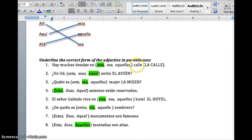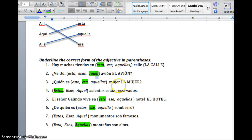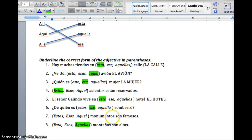Don't forget, I'm looking at the word right after the blank. Calle is feminine — it's la calle — so I'm looking for the feminine singular answer. El avión is singular and masculine, so it can't be feminine or plural. La mujer needs to be feminine and singular, so esa. Asientos ends in -os, so my answer ends in -os. El hotel is masculine, so it can't be feminine or plural. Sombrero is masculine, so no plural or feminine ending. Monumentos ends in -os, and so does esos. And montañas ends in -as, just like aquellas.